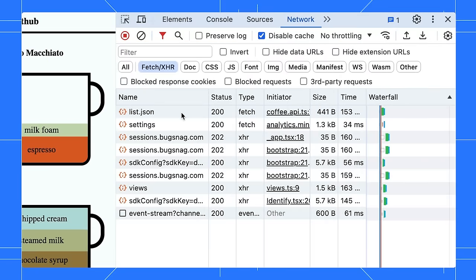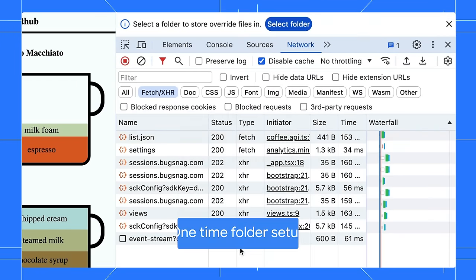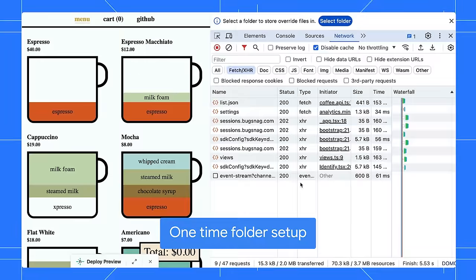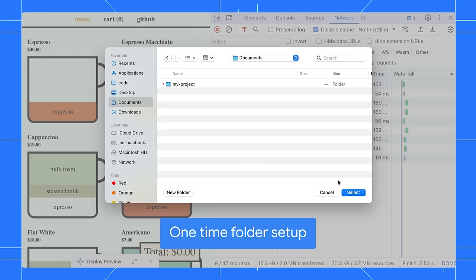By the way, if this is your first time overriding, you need to set up a local folder to store the changes and grant DevTools permissions to access the folder.